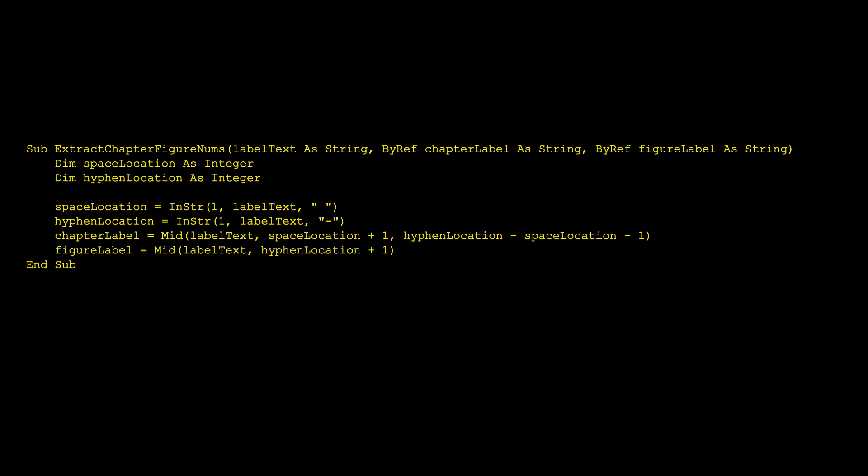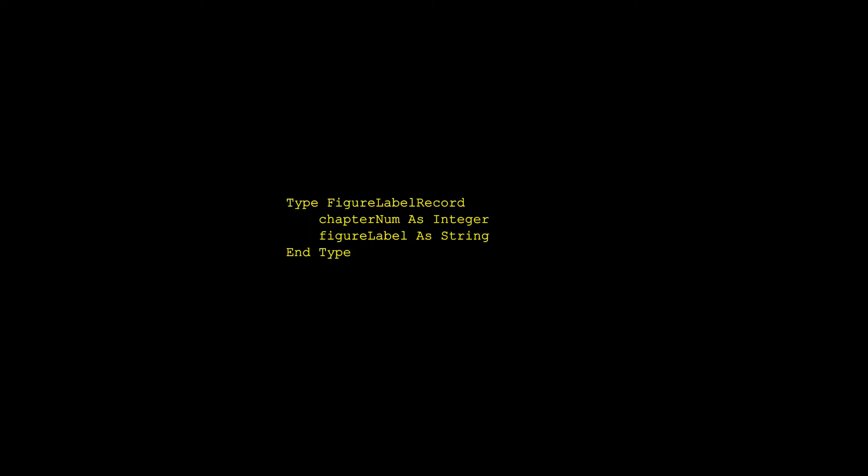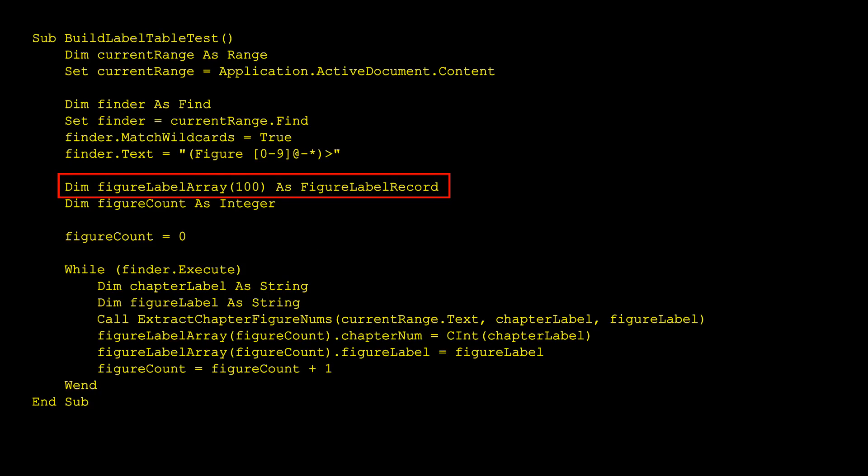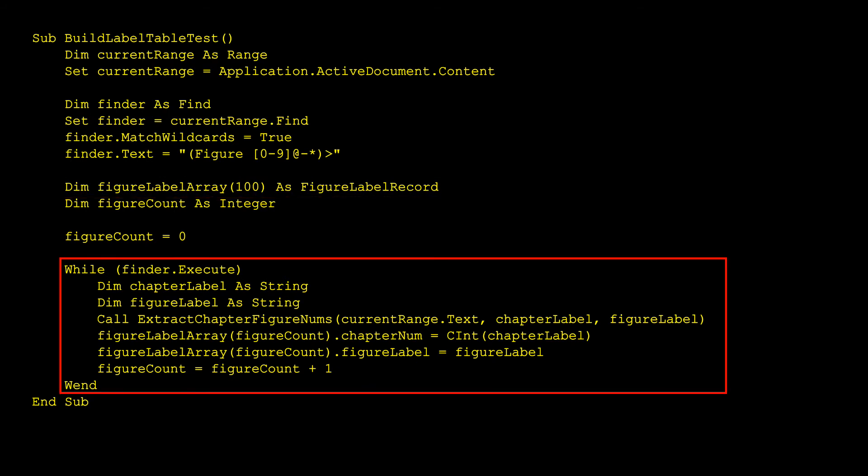Now I think I'm ready to try building the table of figures. First, I created a figure label record type, which is like a record or a class of public data members in other languages. And then I created an array of this type. Then I looked in the document, repeatedly calling the execute method of the find object, just as I did in the first subroutine. Only now I extract the chapter and figure labels from each match, stuffing them into the next row of my array. I did some tests confirming with the debugger that the correct data was ending up in my array.